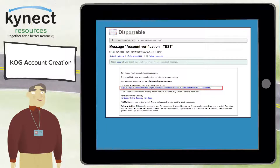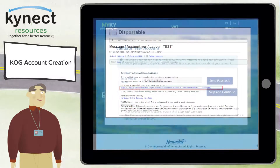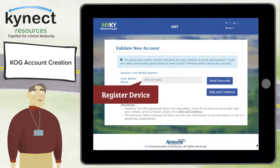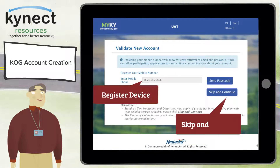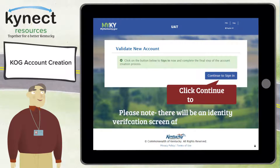You have four hours to complete the verification process, or the account request will be deleted and you will have to start over. Now you have the option to register a mobile device, or select 'Skip and Continue' to move forward with the account creation process. Click 'Skip and Continue.' On the next screen, click 'Continue to Sign In' from the validate new account screen.